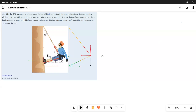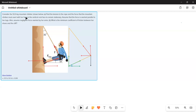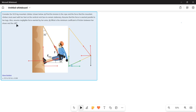This is a multiple concept question on equilibrium and friction. Consider a 52 kg mountain climber. Find the tension in the rope and the force that the mountain climber must exert with her feet on the vertical rock face to remain stationary. Assume that the force is exerted parallel to her legs, and assume negligible force exerted by her arms. What is the minimum coefficient of friction between her shoes and the cliff?